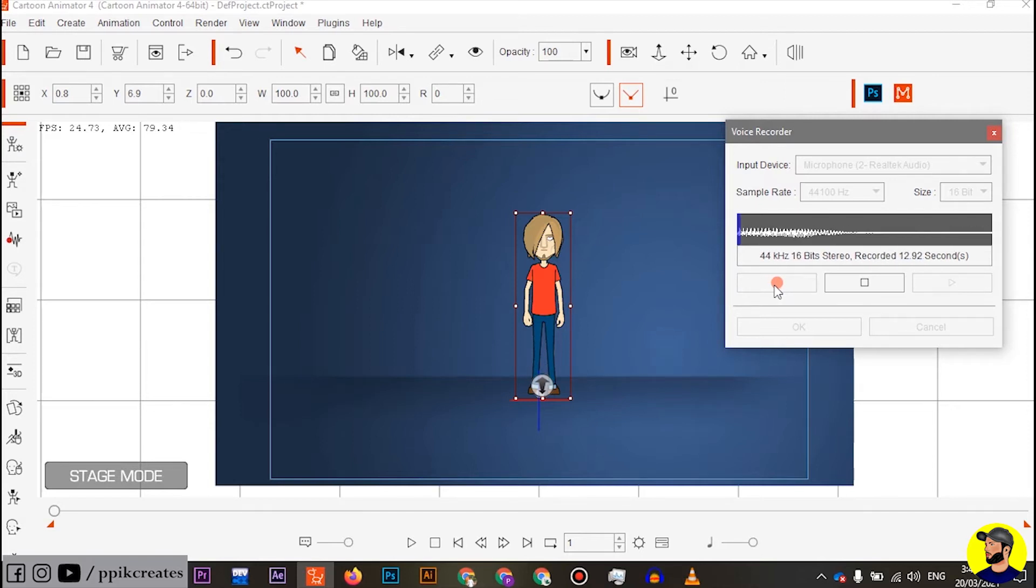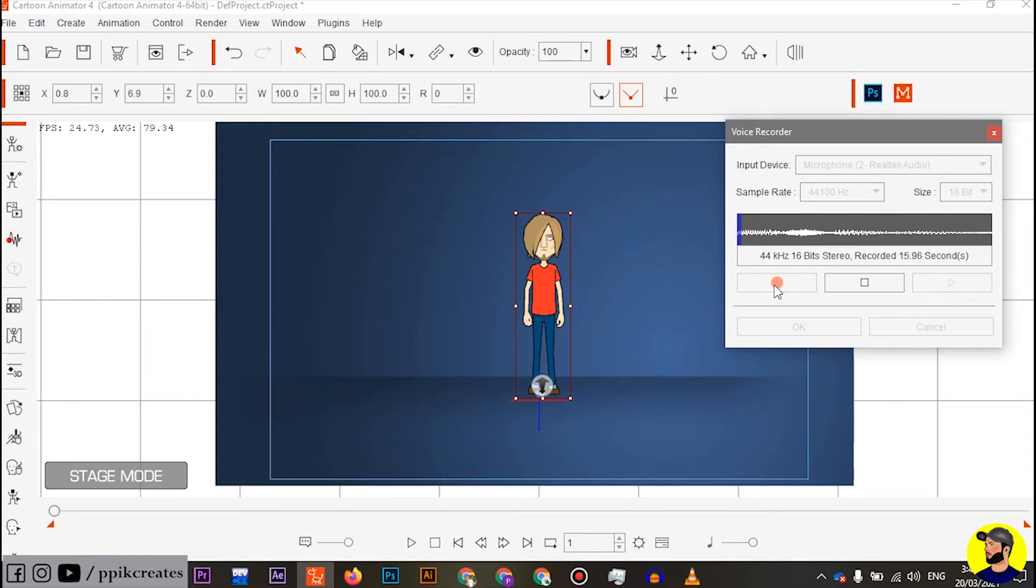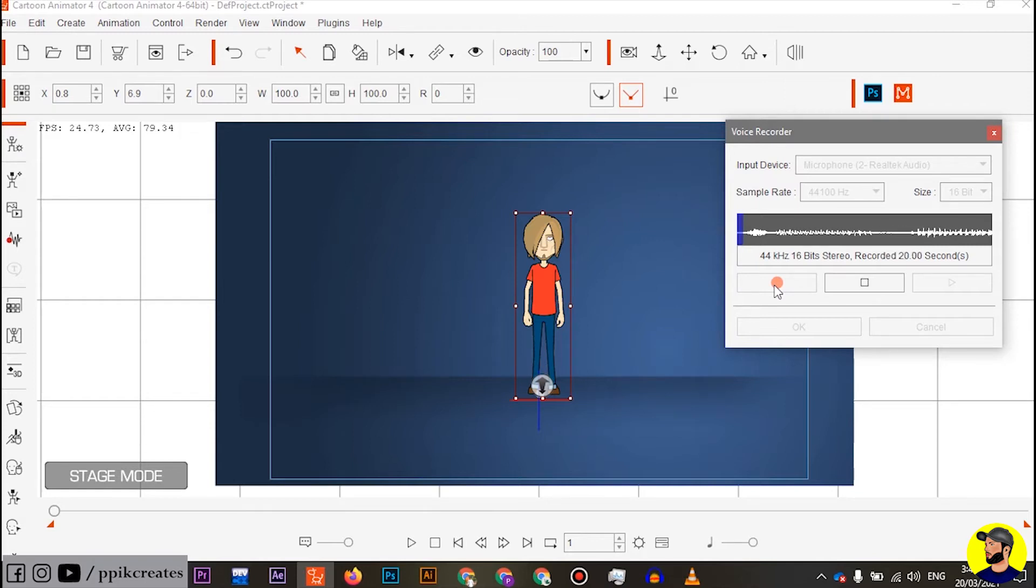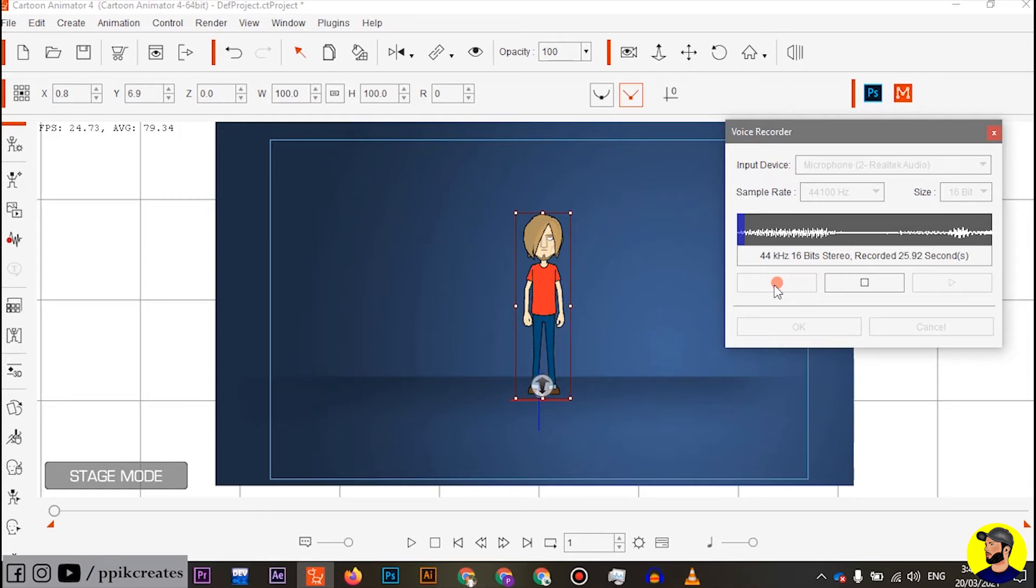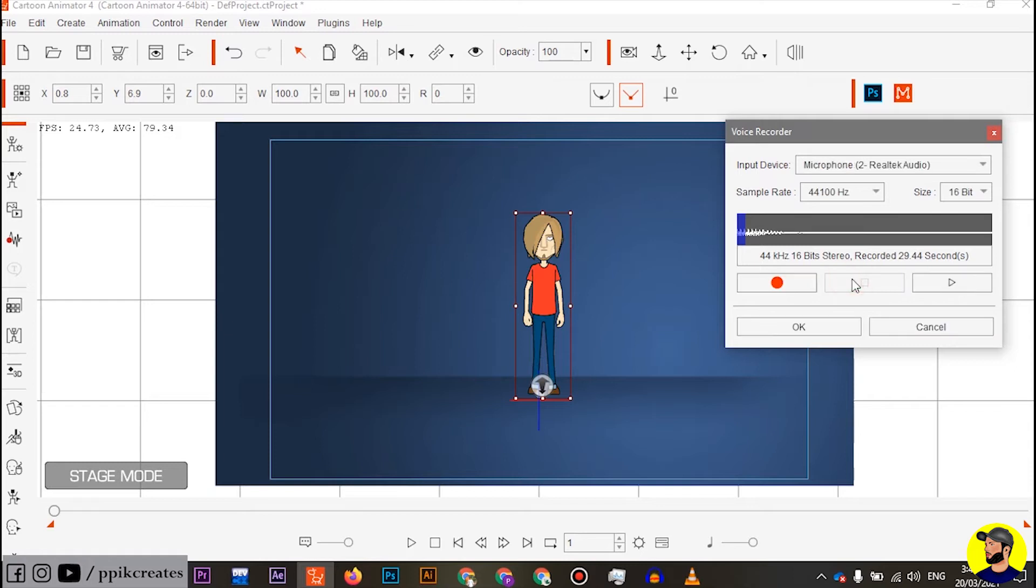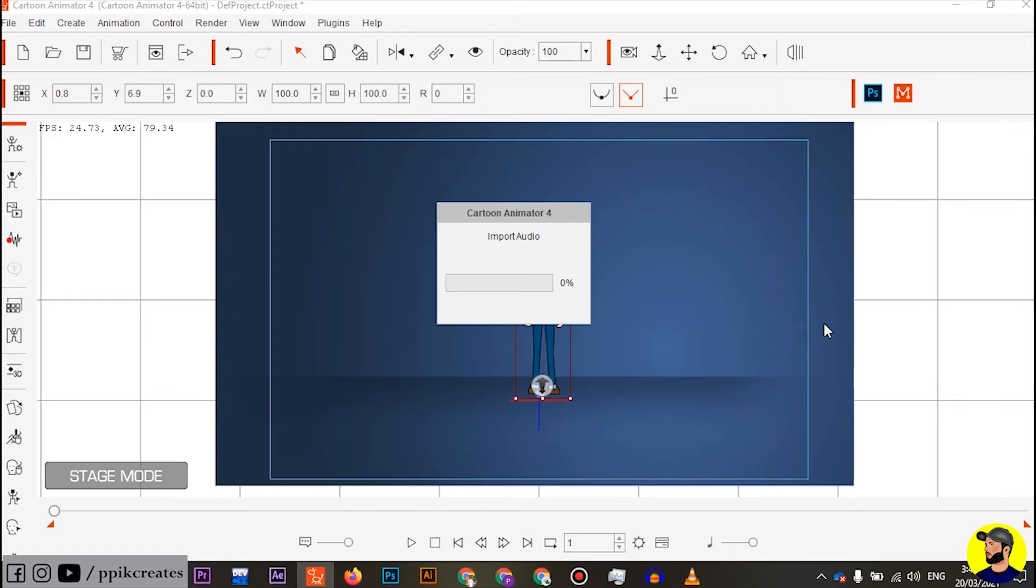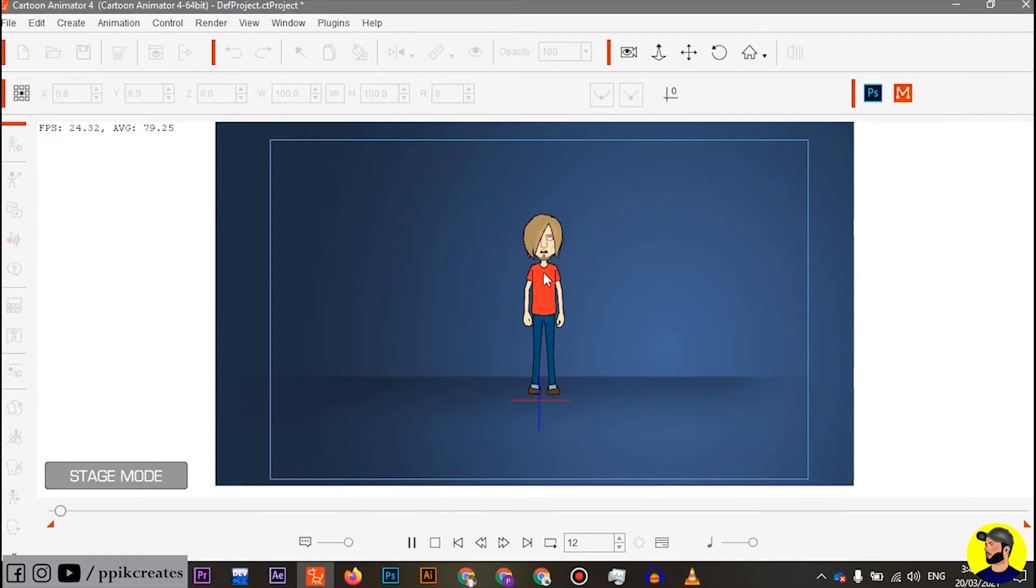First of all, if you want to do this animation, then you can learn from my channel. Now I will show you different types of animation. This is the camera. Stop this window. Thank you.